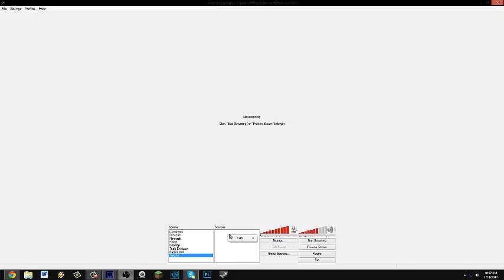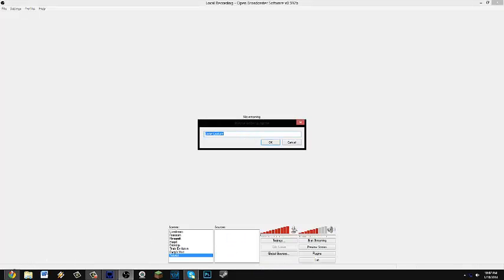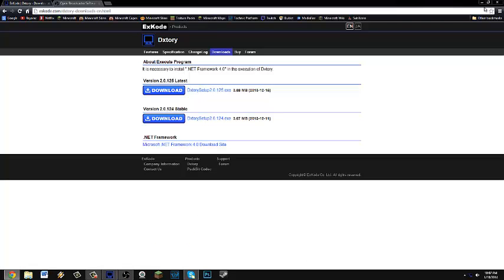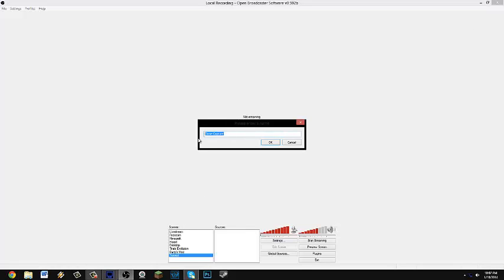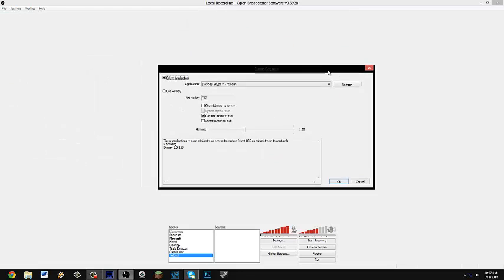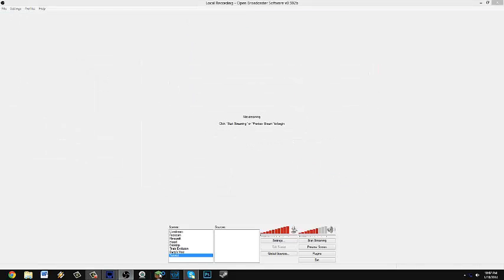And then right click the sources box, and then add whatever you want. You could put game capture. Let me close down the internet. So game capture, let's call this Minecraft. Let's open up Minecraft.